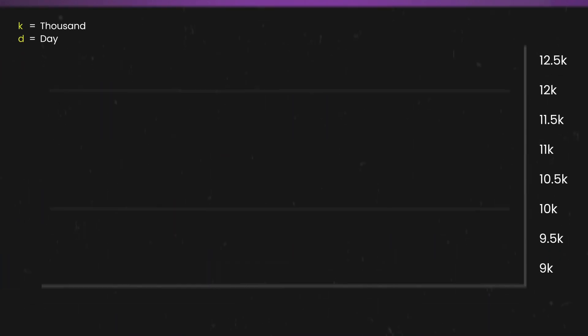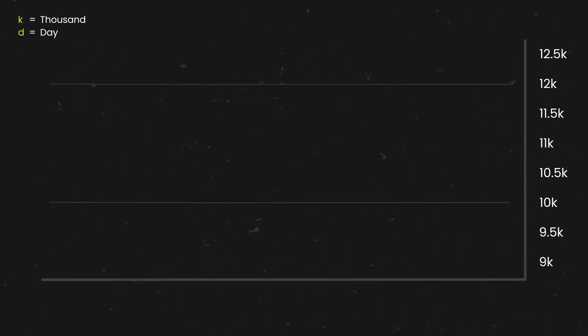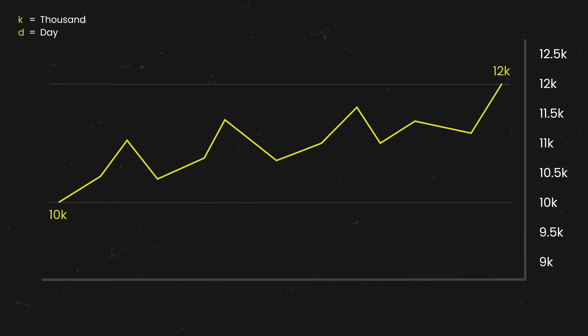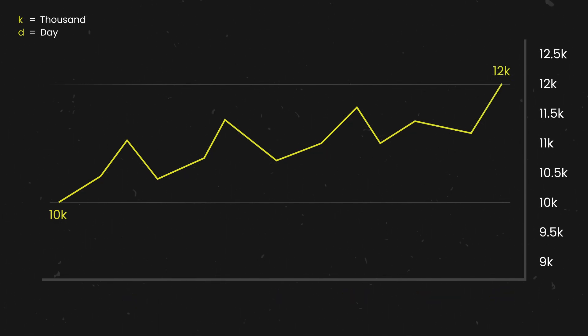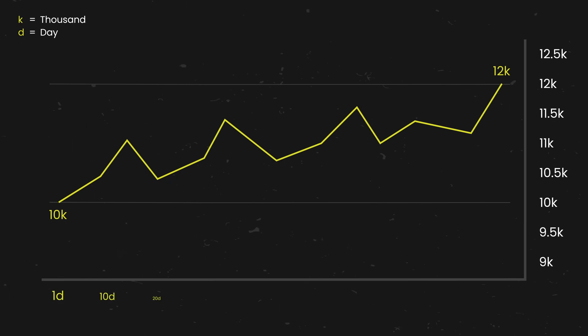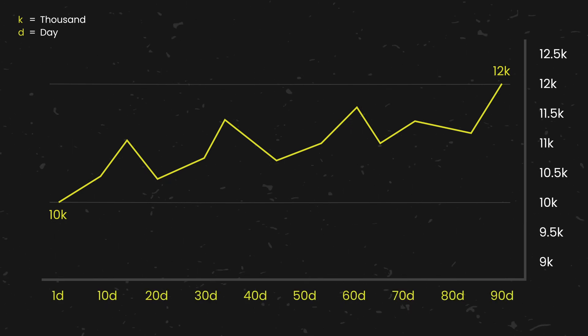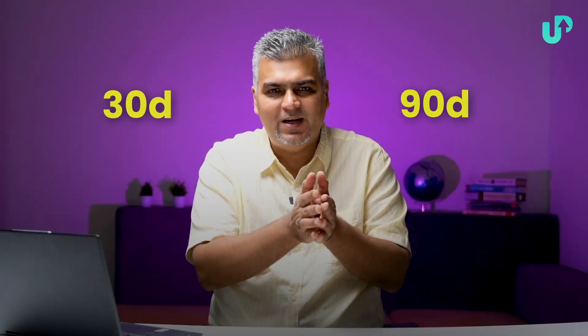In simpler terms, what RSI is trying to calculate is the strength of the market at that point of time. For example, if the index has moved from 10,000 to 12,000 over 30 days compared to a movement of 10,000 to 12,000 over 90 days, obviously the 30-day reading will come out higher. So RSI is essentially trying to understand the strength of a move.